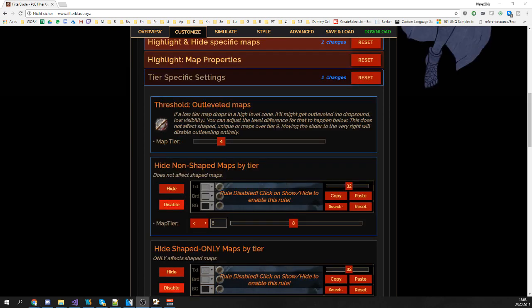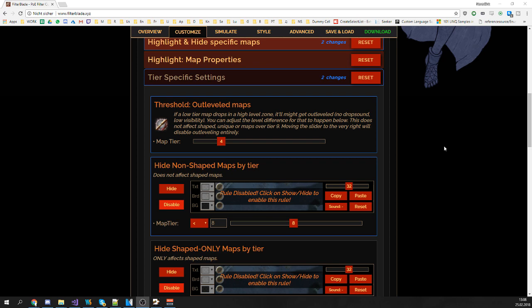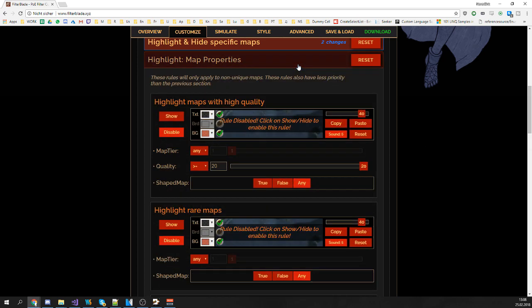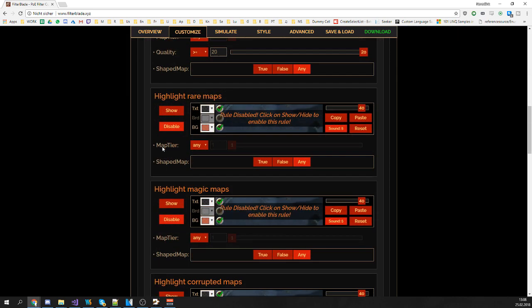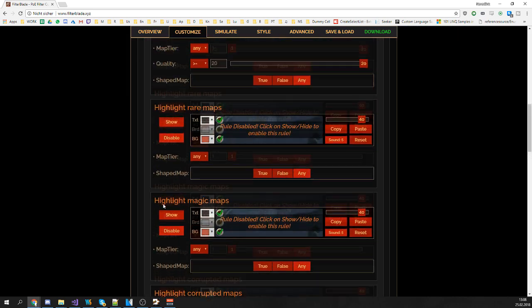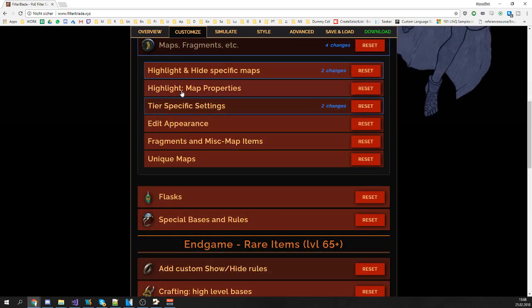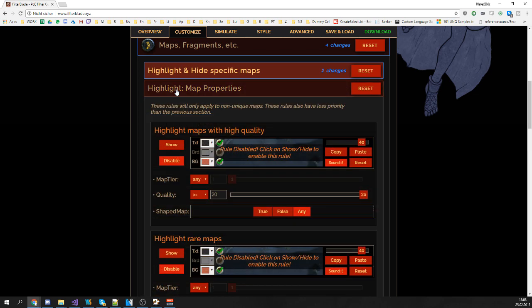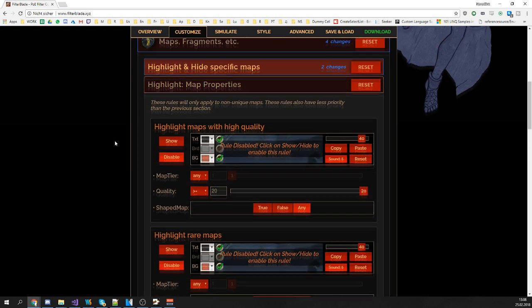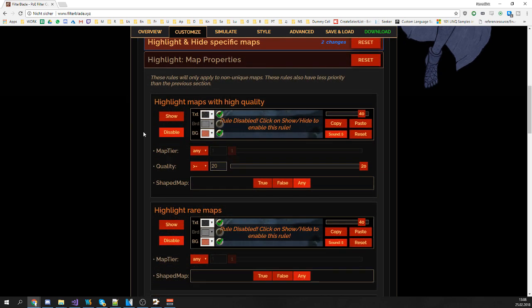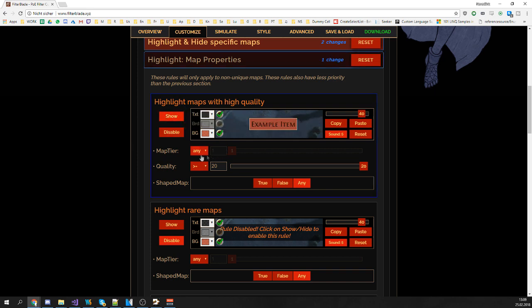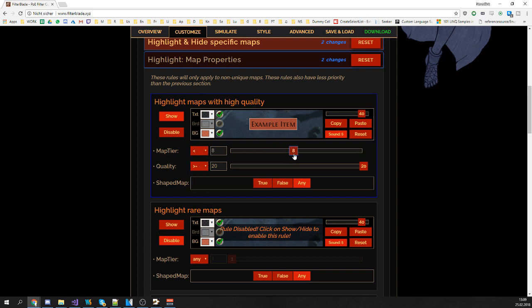Finally, you have the option to highlight maps based on certain properties. Let's say you want to give rare maps or high quality maps or corrupted or magic maps a certain highlight. You can do it in this highlight by map properties section. Let's say you want to give quality 20 maps a special highlight. Just click on show and this rule will get enabled. You can also limit this rule to a certain tier. Let's say this rule will only apply to maps below tier 10 or other maps will behave normally.